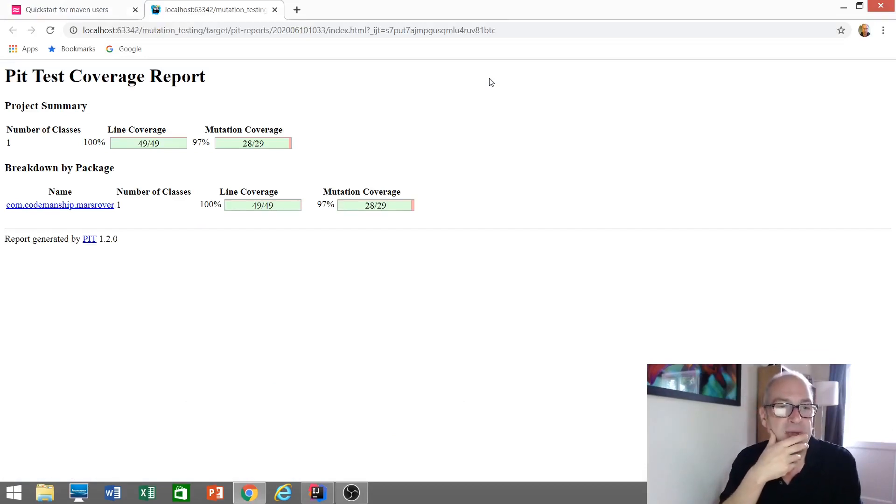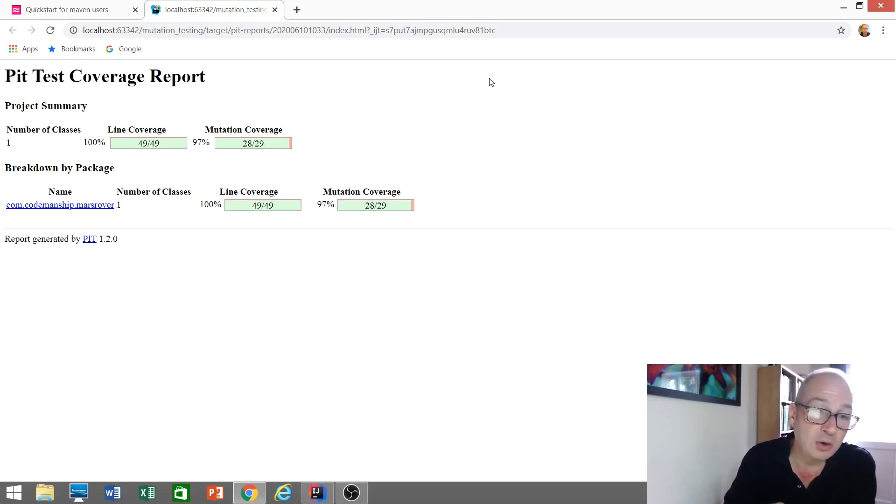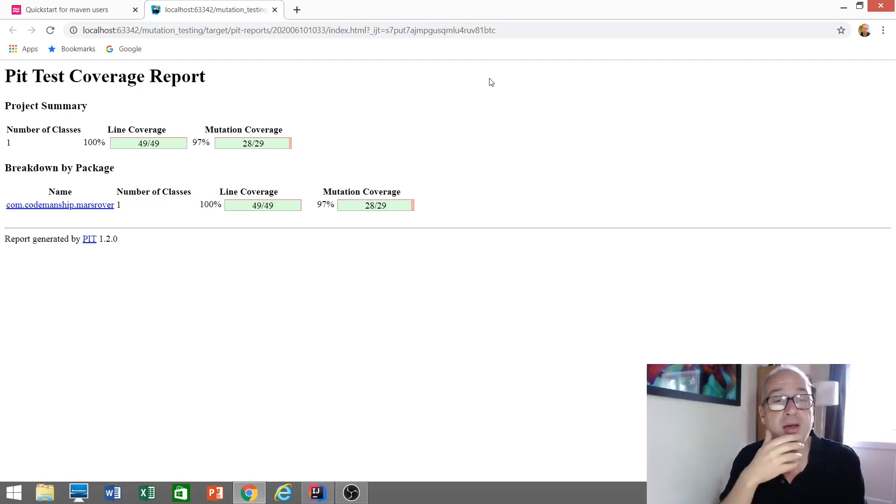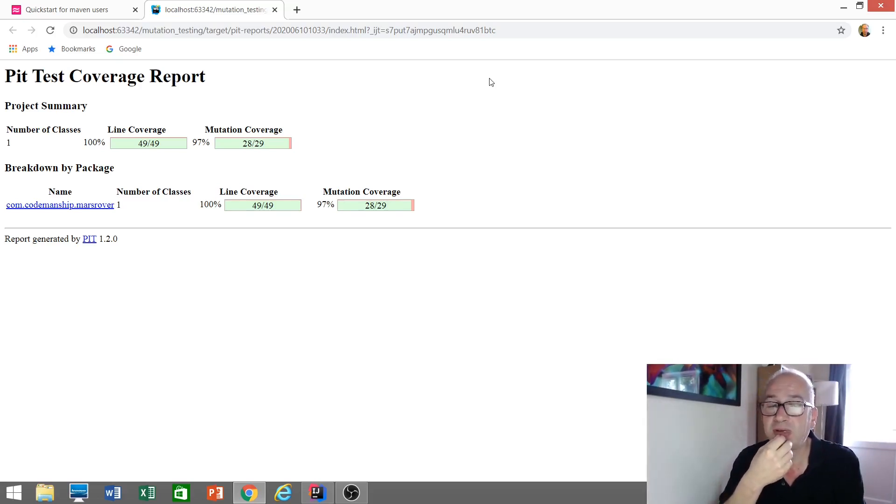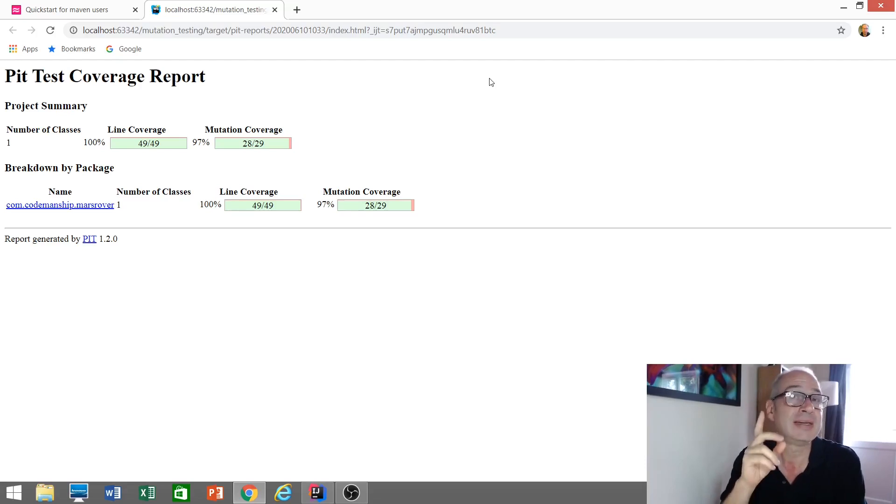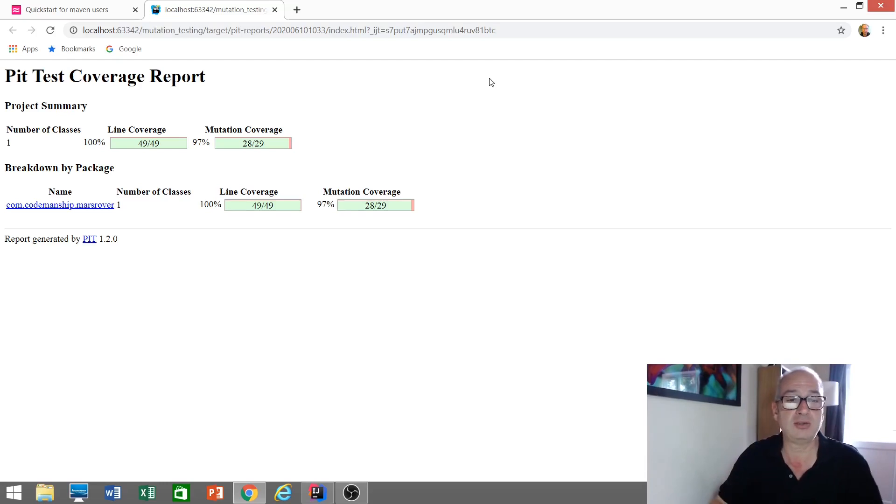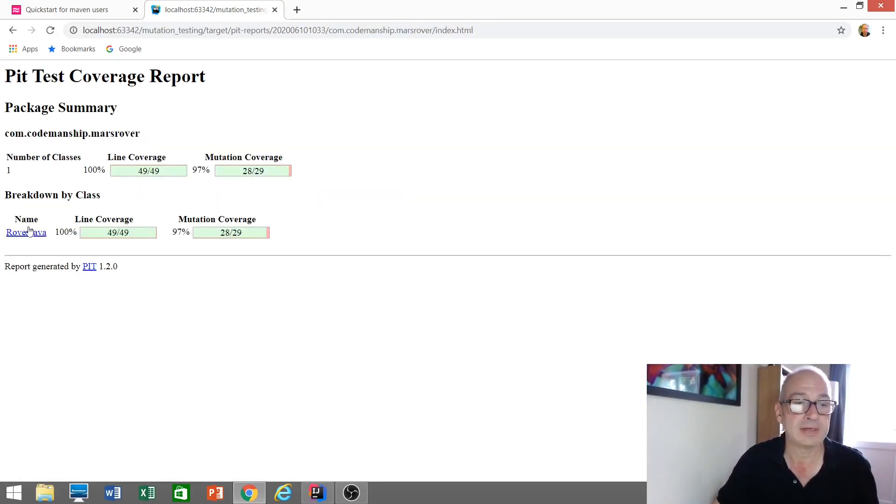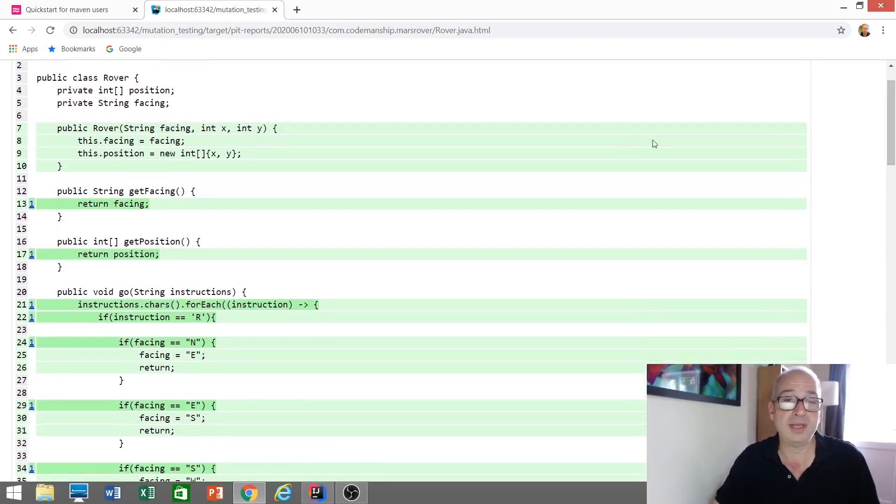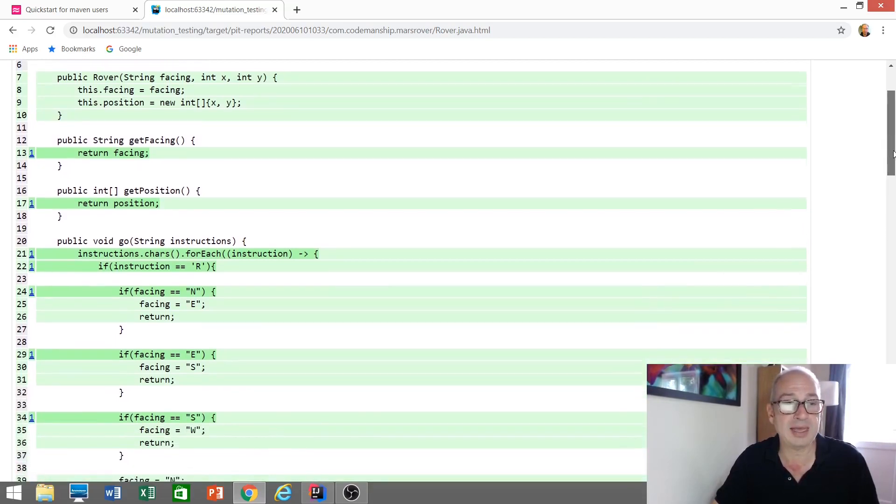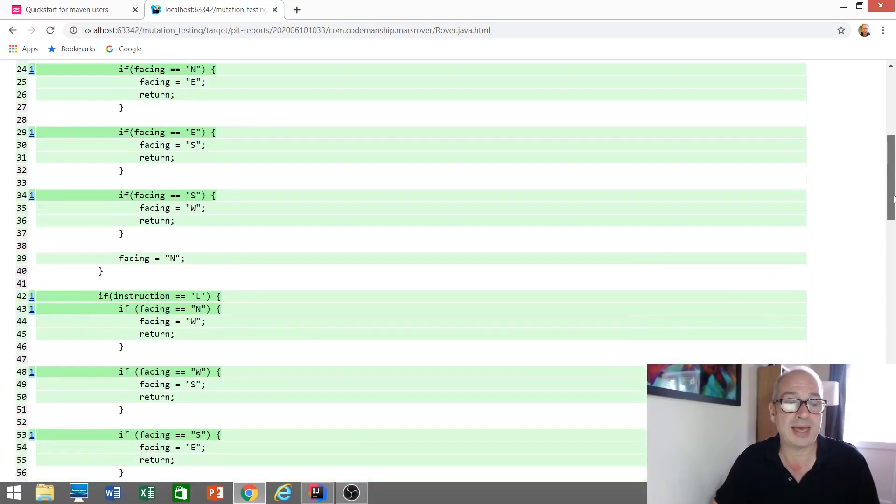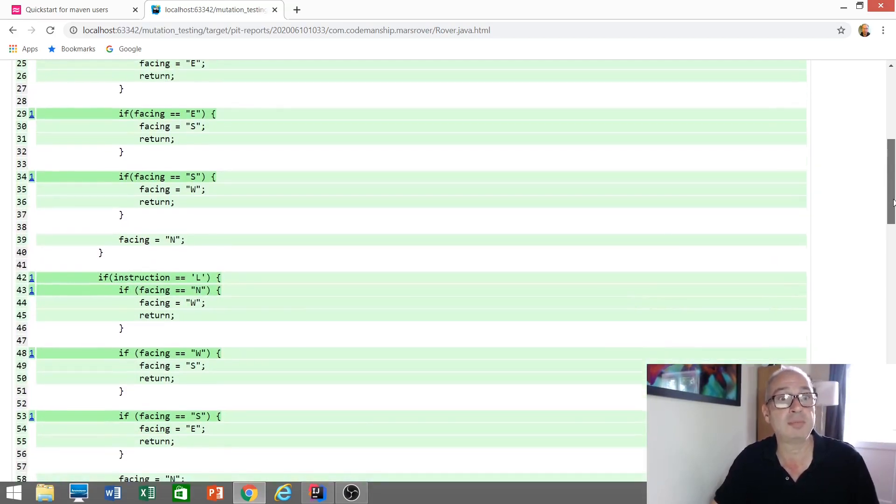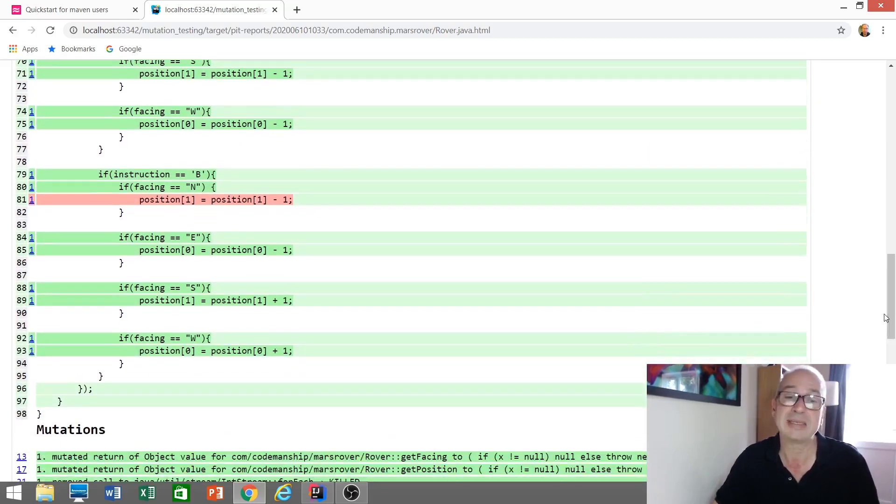So, here is our PIT test coverage report. 100% of the code is covered in terms of line coverage. We knew that already. But the mutation coverage is not 100%. It's only 97%. There was one line of code that it performed a mutation on, and all the tests still passed. So, let's drill down into that and see what line of code that was. So, inside our rover class there. So, we can see all of these lines of code that are highlighted in green here. What they're saying is, we performed mutations on these, and our test suite killed the mutant. So, we don't need to worry too much about these.